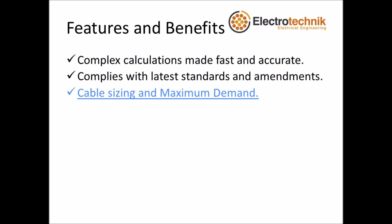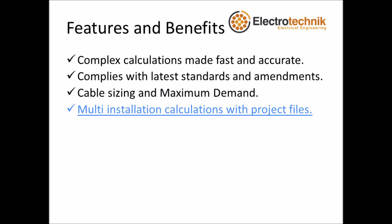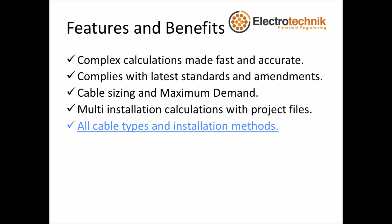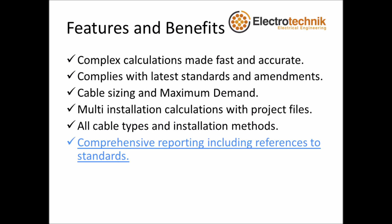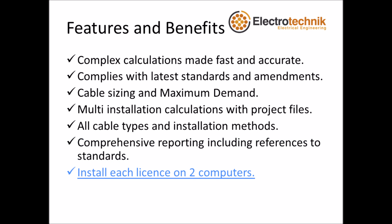Cable sizing and maximum demand as an integrated package. Multi installation calculations with project files. All cable types and installation methods provided. Comprehensive reporting including references to standards.